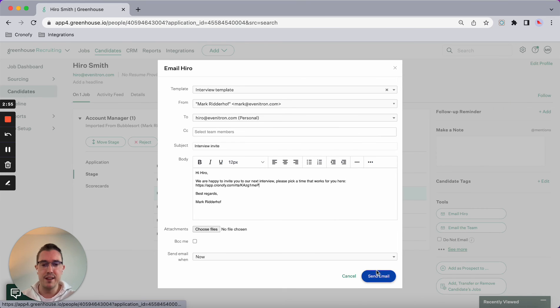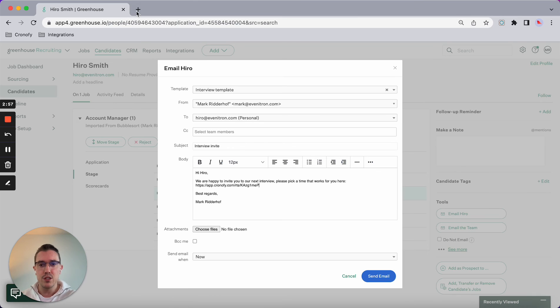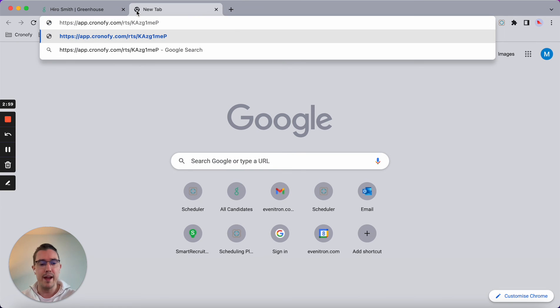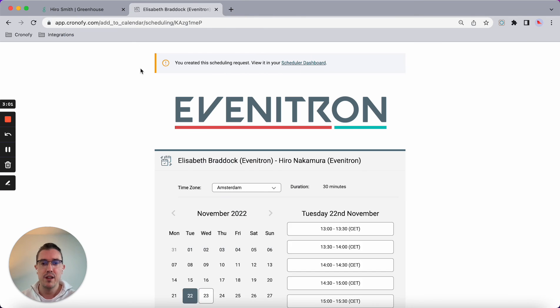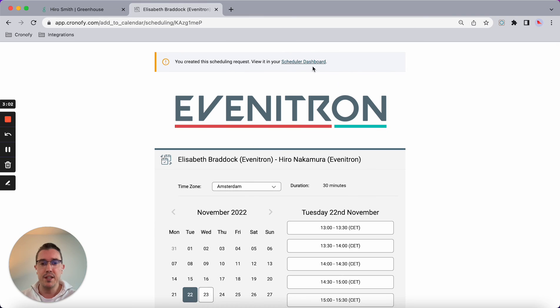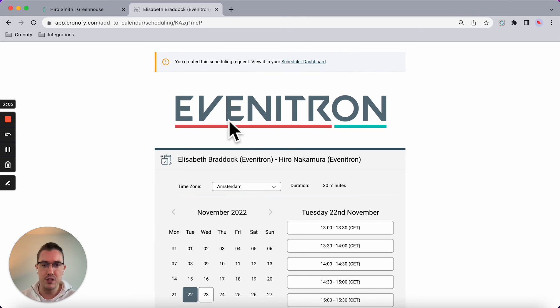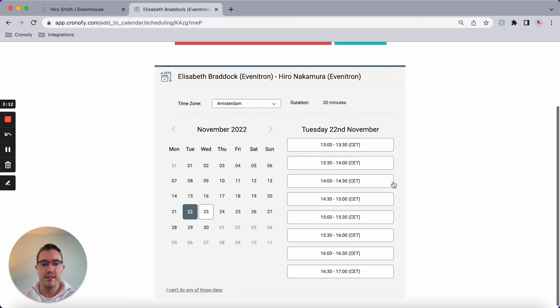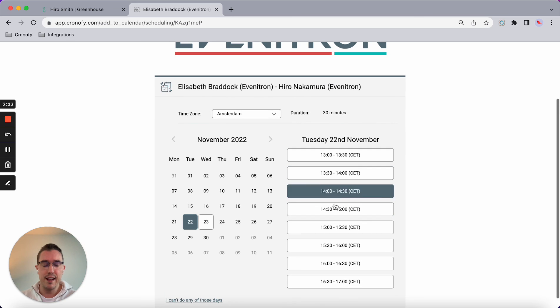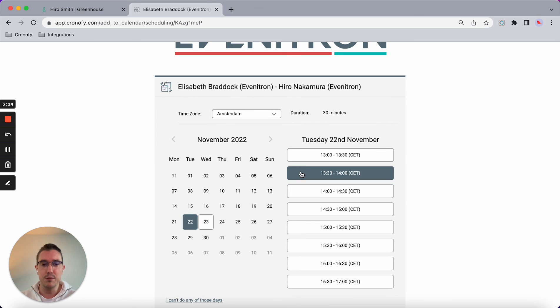So what will this look like from a candidate's perspective? In this case, this is our made-up company, so your company logo would appear here. It automatically converts to the time zone and the candidate has the ability to book a time.